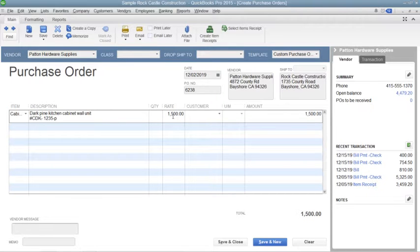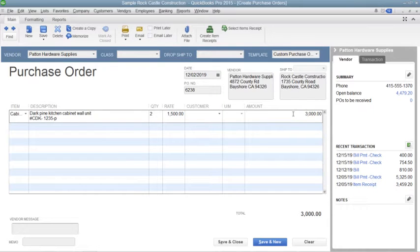Then enter the number of items to order by typing it into the Quantity field. The amount shown will be calculated by multiplying the Quantity and Rate fields.